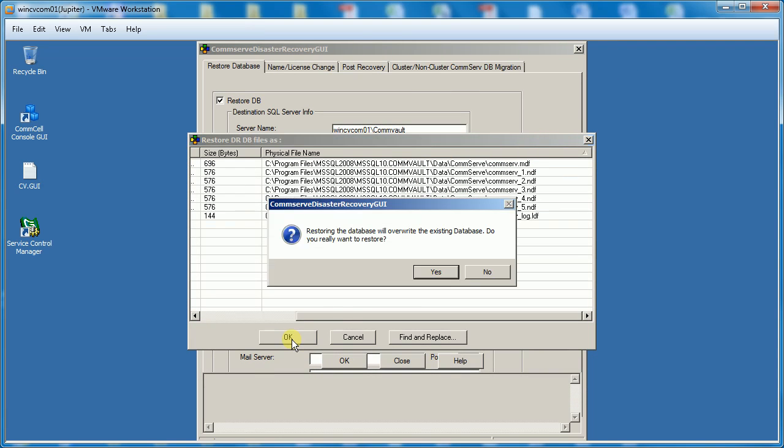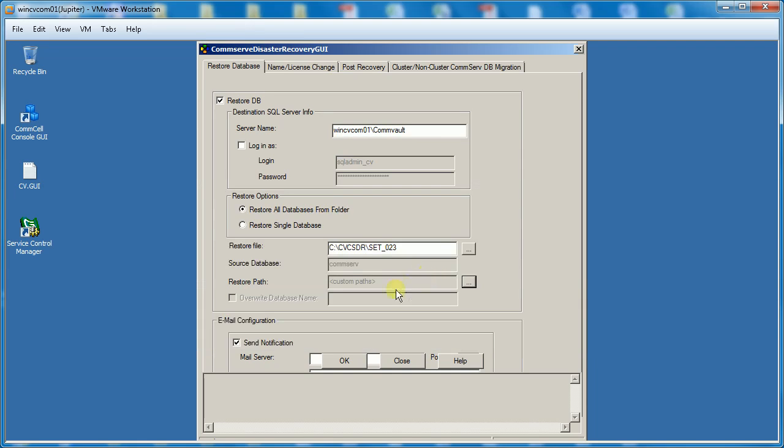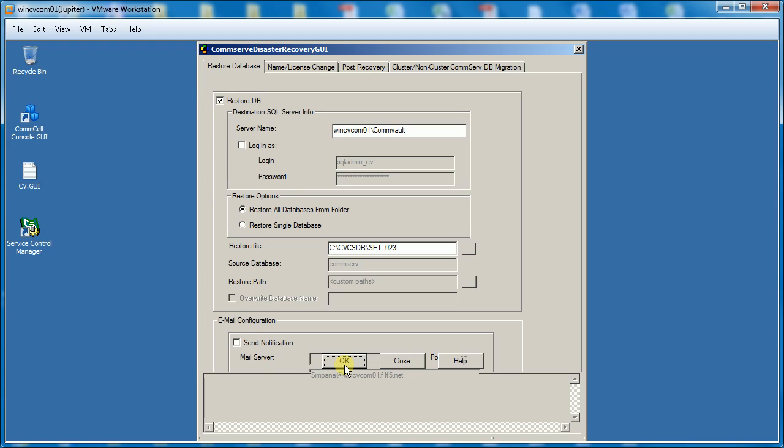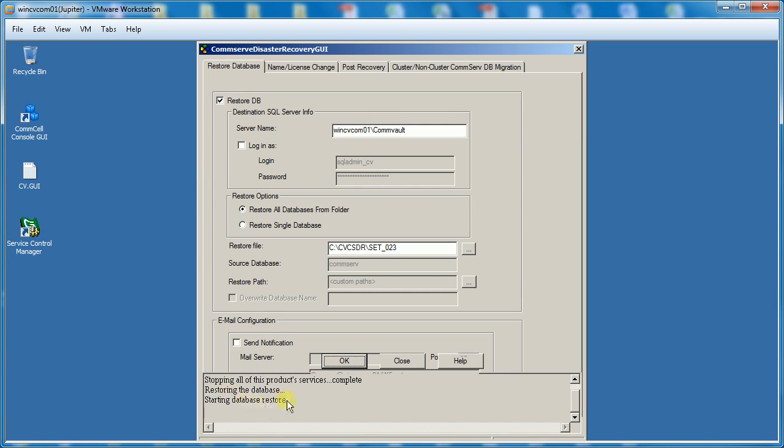On the confirm window where it says Restoring the database will overwrite the existing database, click Yes to continue. If you need notification of the completion, enable option Send notification and provide the email address. If not required disable the option and then click OK for the restore to start. Below you will see the progress of the restore.